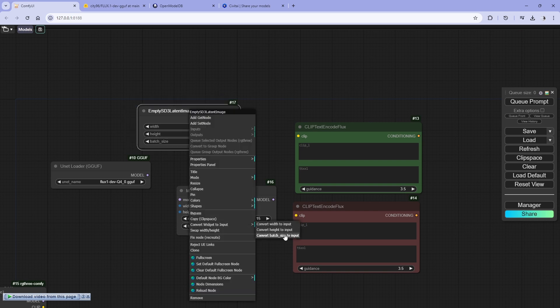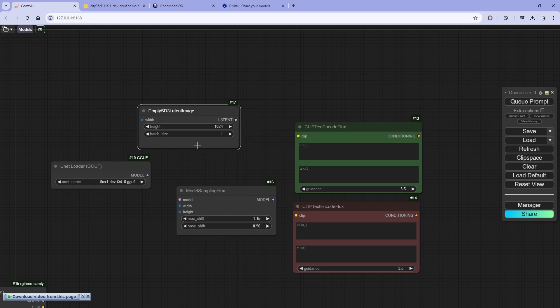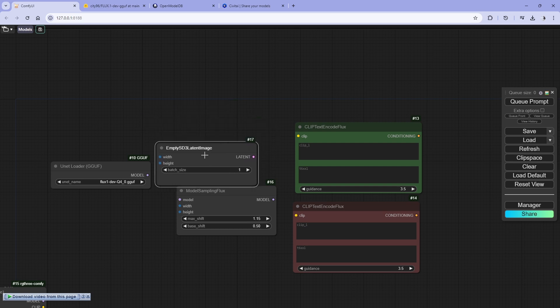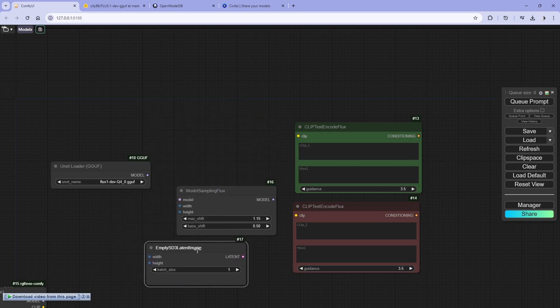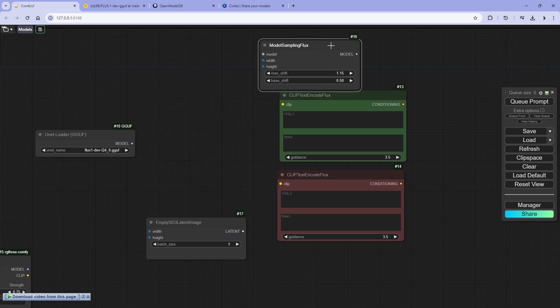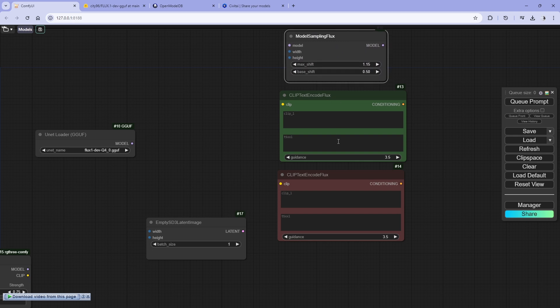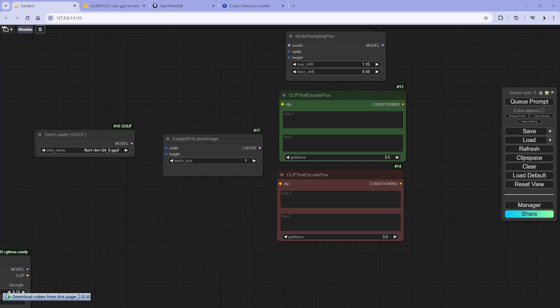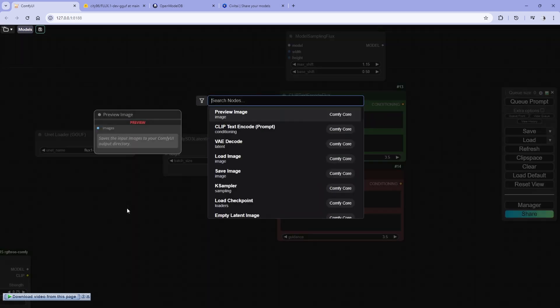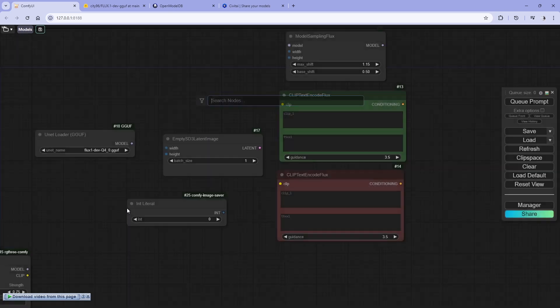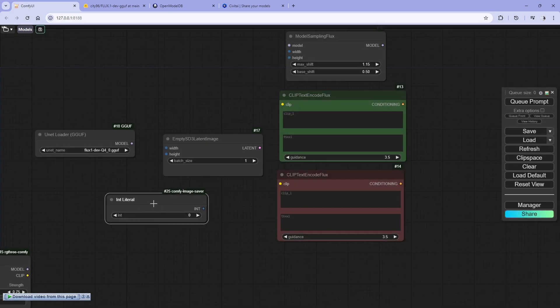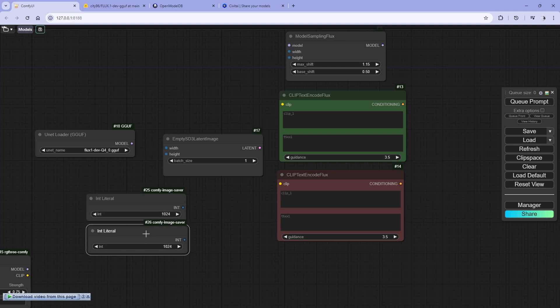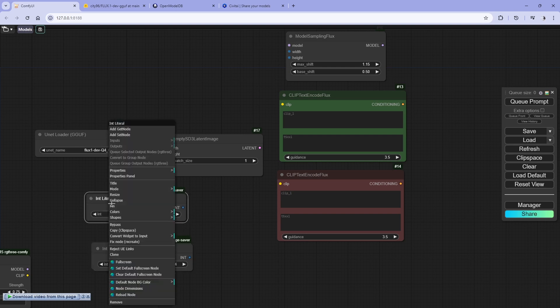I'll convert these also so we can have a single input. All right, so this is for latent and this is for model. We'll use DJ literal, DJ1024, and we'll copy this also.